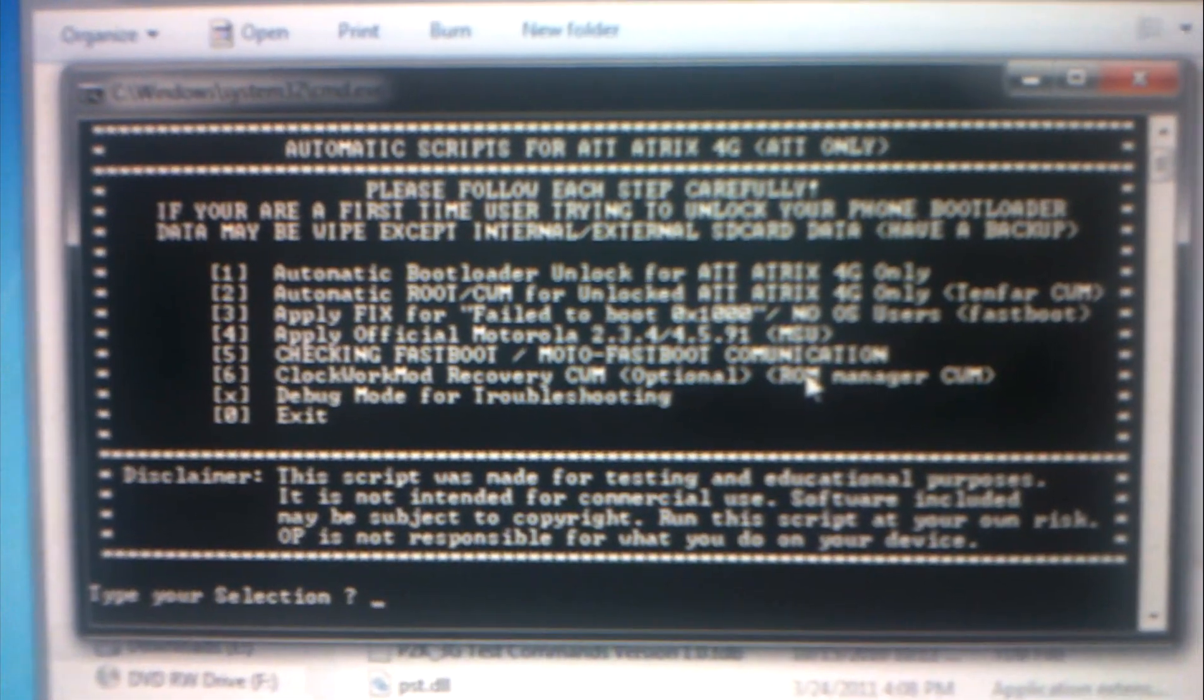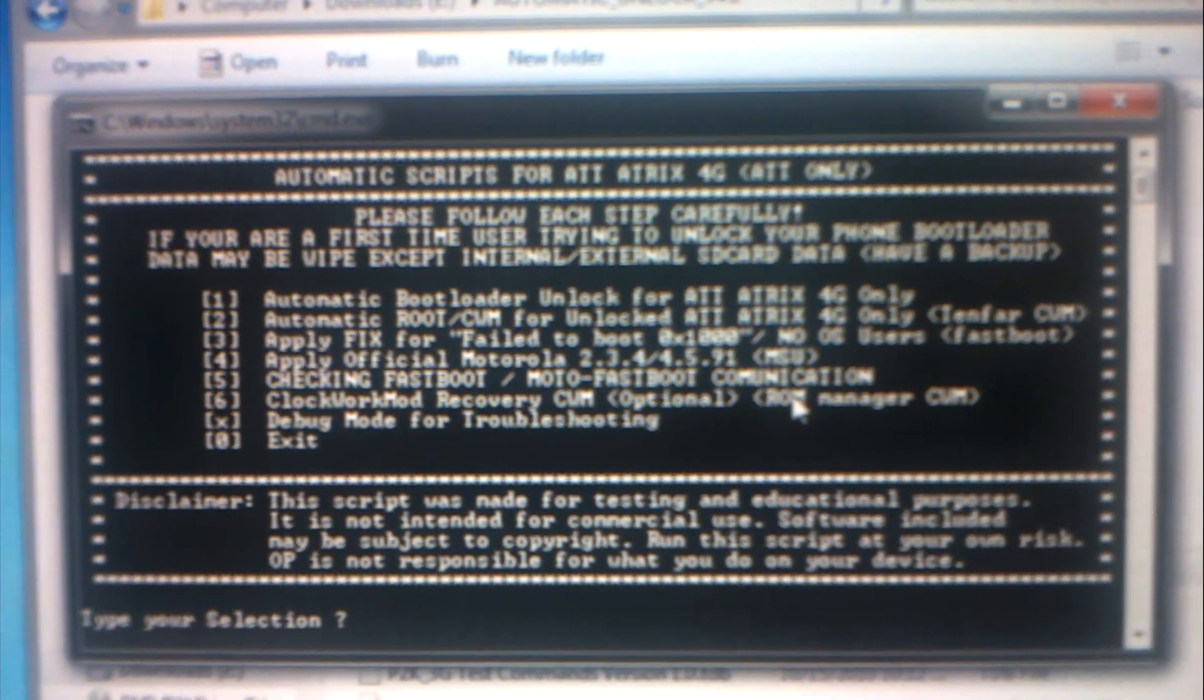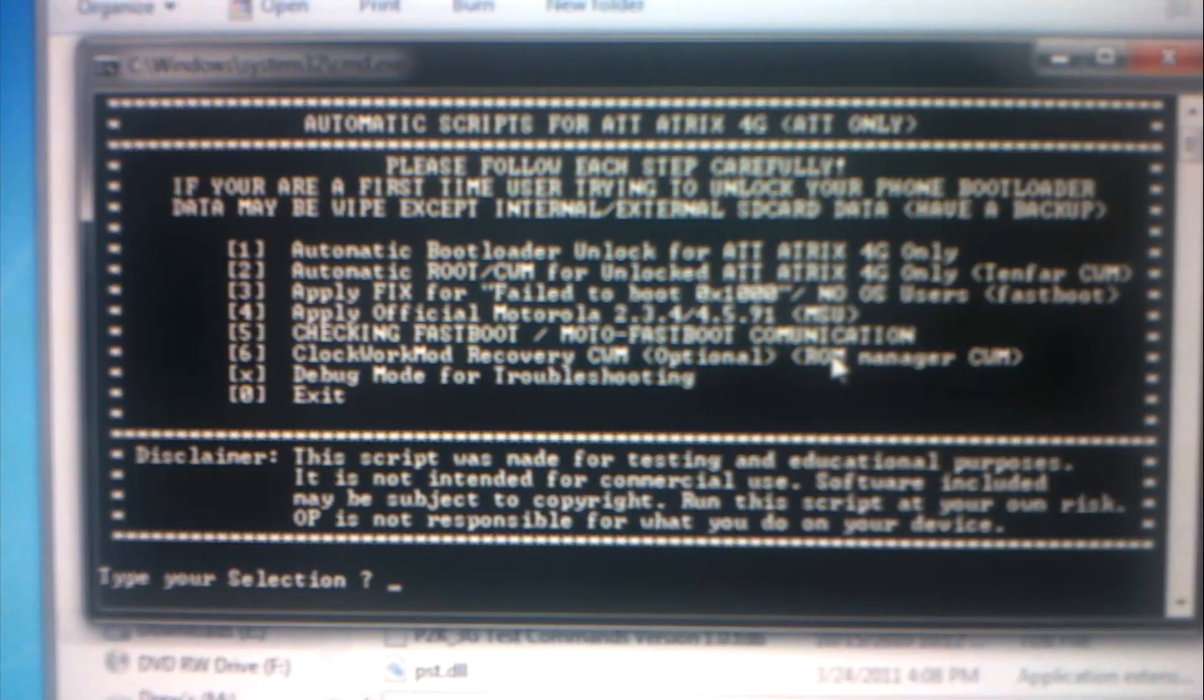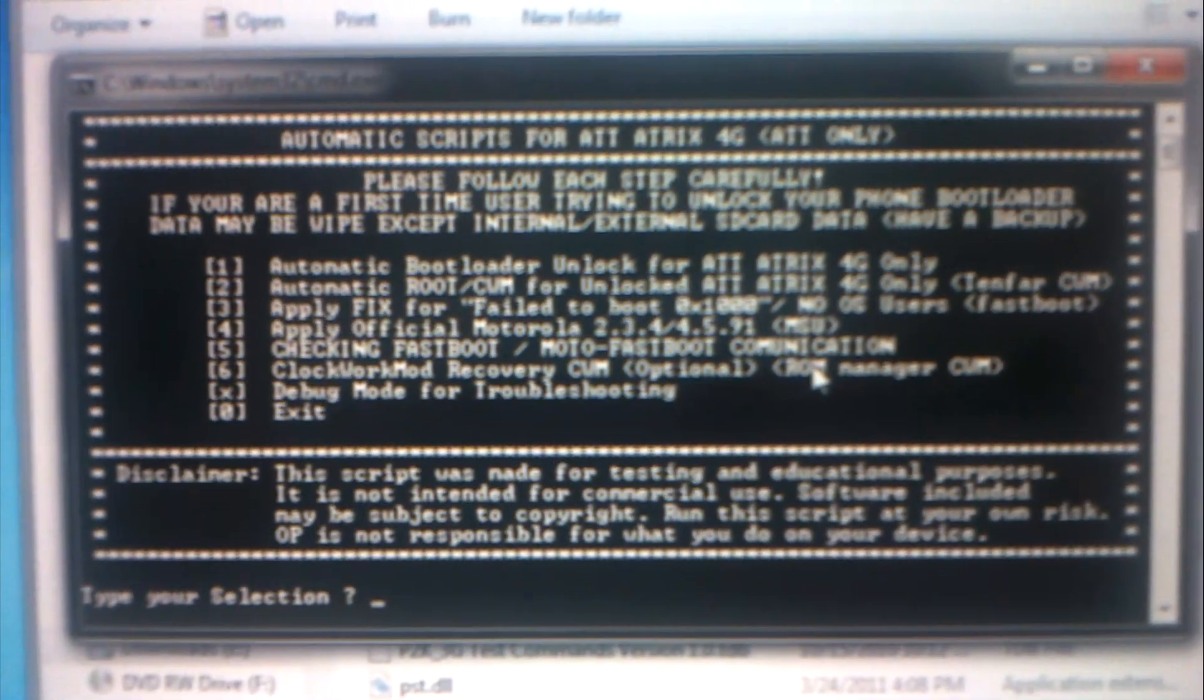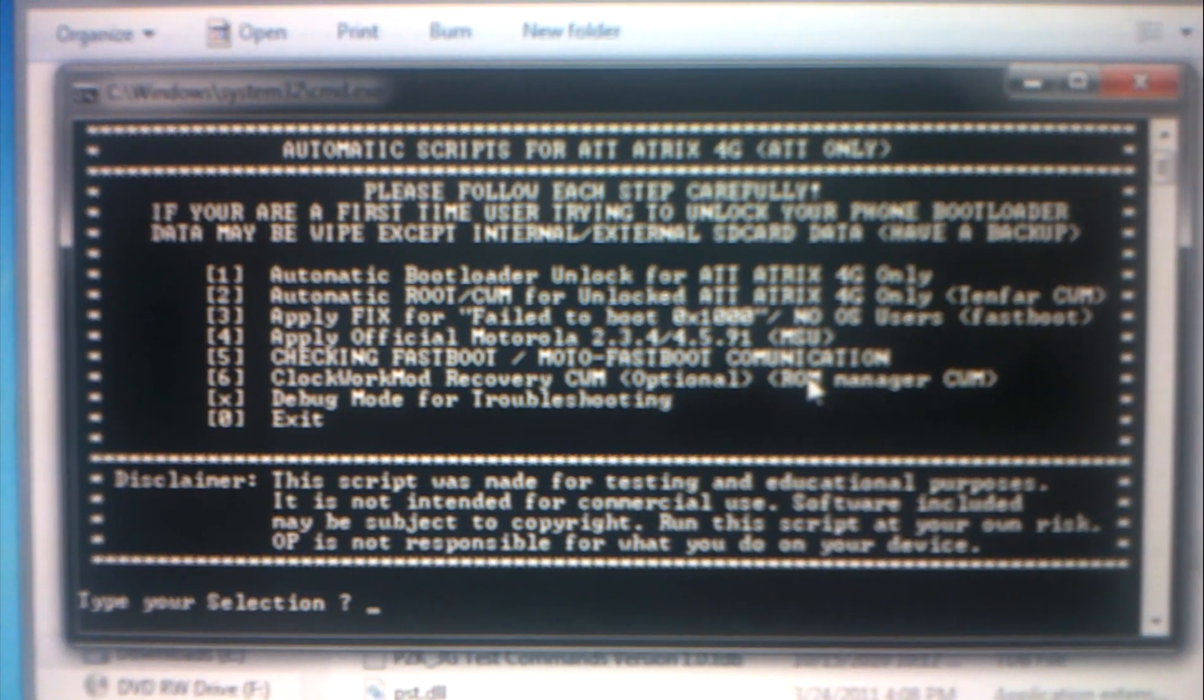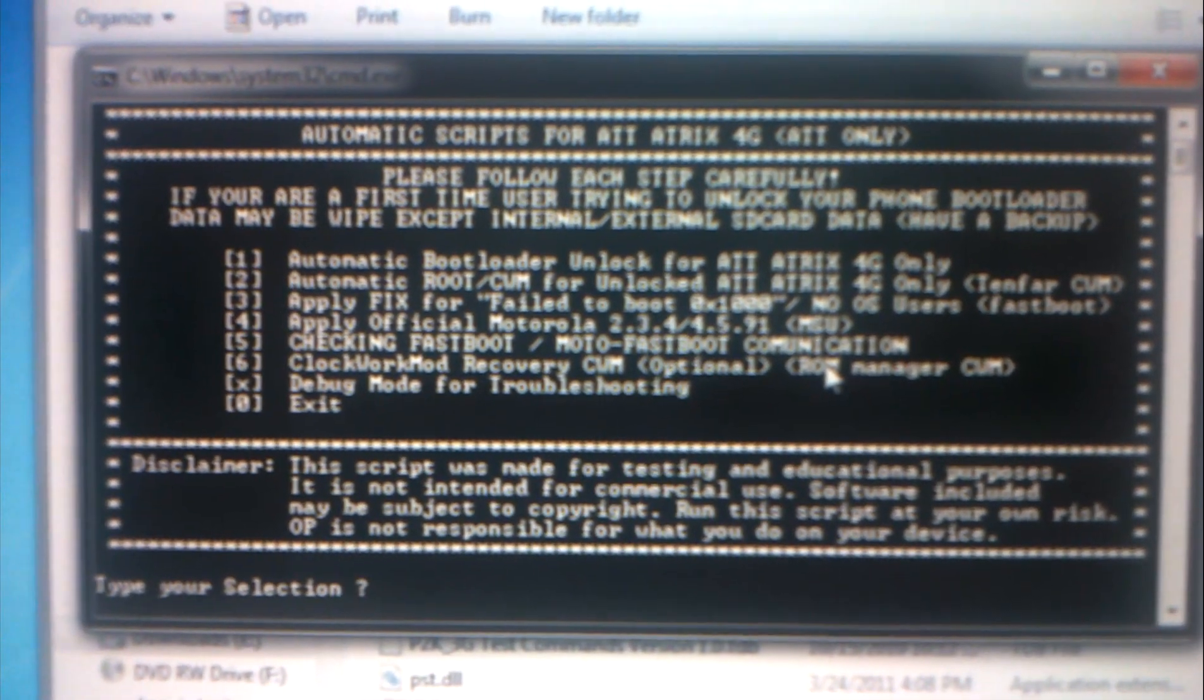I'm gonna give you a little preview. The main purpose of this video is to show you how to relock, and I'll repeat again, how to relock your Motorola Atrix bootloader. Even though XDA forums have said that it's not possible once you have unlocked it, it cannot be relocked.